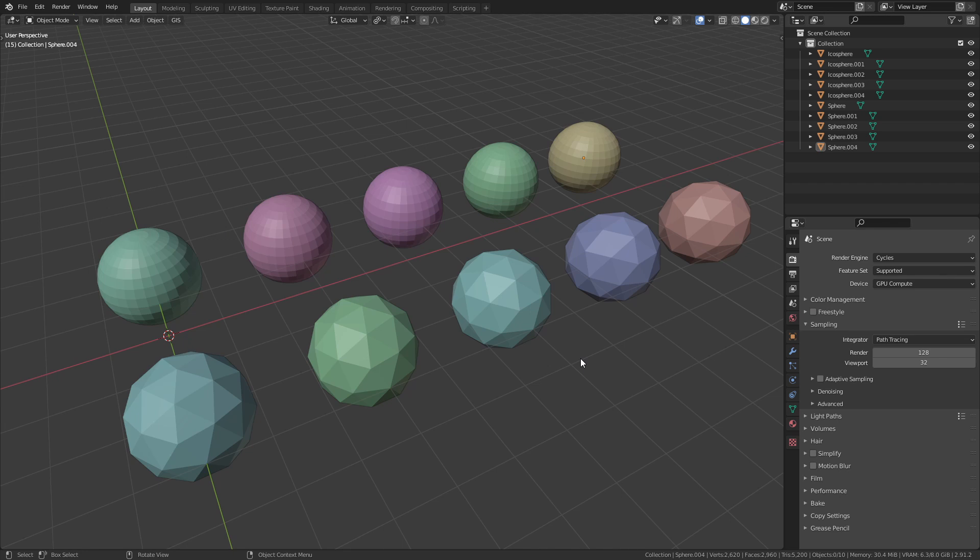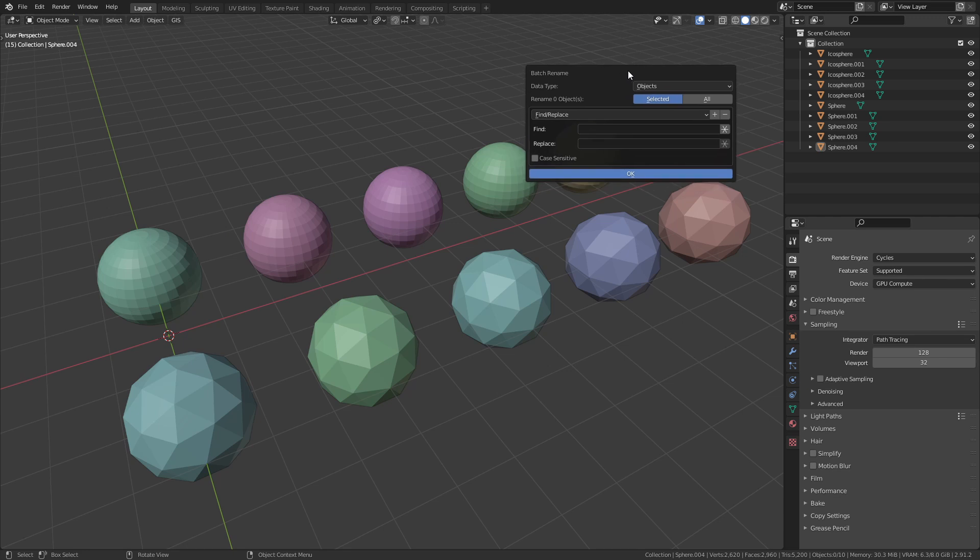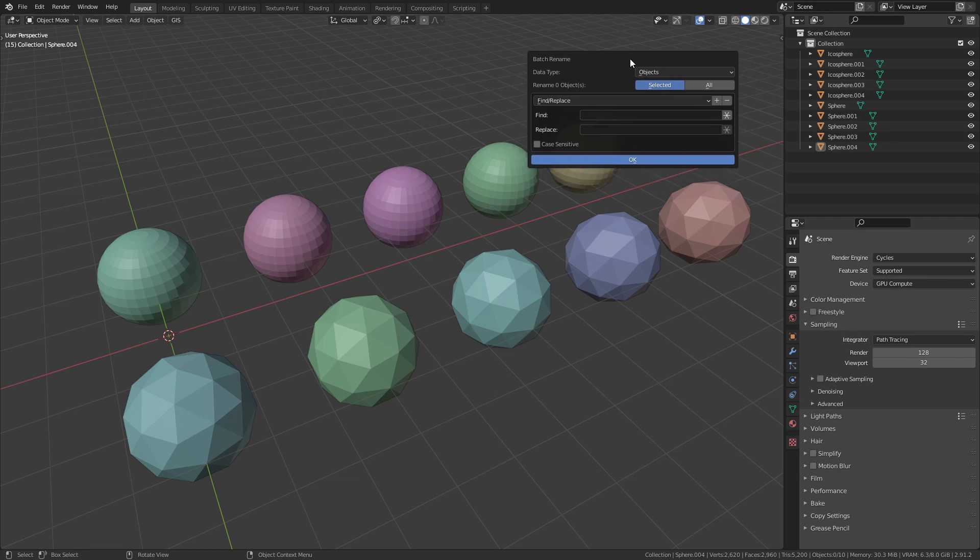To do so I use the technique that I showed you before and press Ctrl F2 to open the Batch Rename. I change this to All, search for Sphere and replace it with Planet.